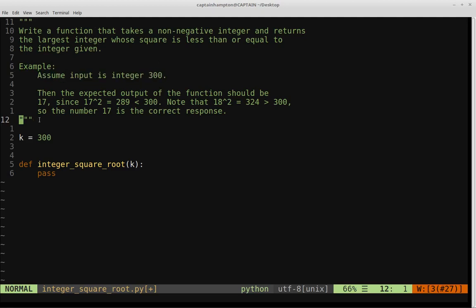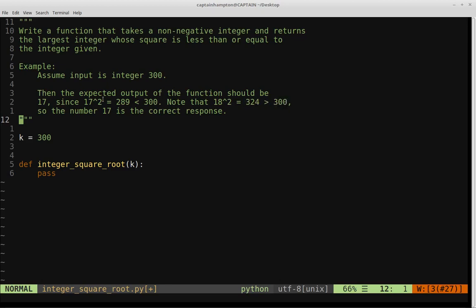The function should return the number 17. If we square 17, we get 289, which is strictly less than 300. But if we go up to the next integer, 18, and square that, we get 324 — that's strictly greater than 300. So 17 is the integer such that its square is less than or equal to 300, and 18 is too much, so 17 is the number we return.